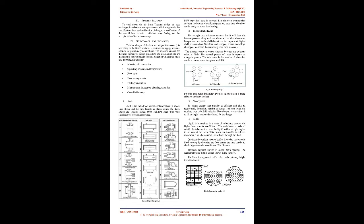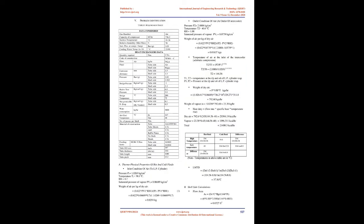Methodology: Problem Identification, Selection of a heat exchanger, Thermal design, Verification of design. Problem Statement: To cool down the air from thermal design of heat exchanger based on the input parameters which are given in the specification sheet and verification of design, i.e. verification of the overall heat transfer coefficient, and finding out the acceptability of the pressure drop.